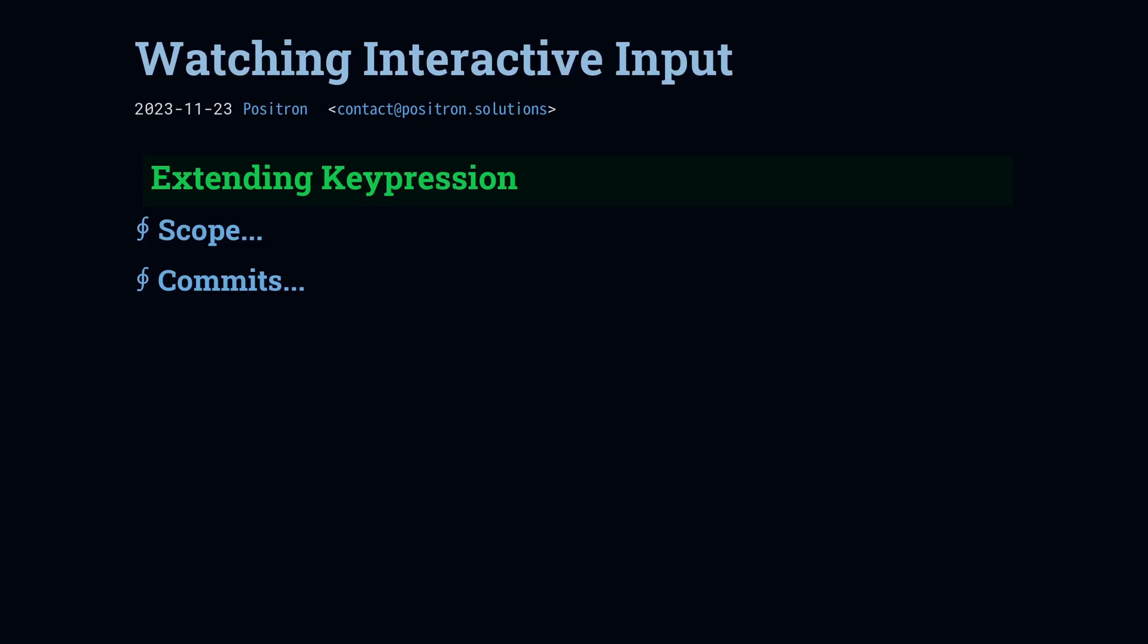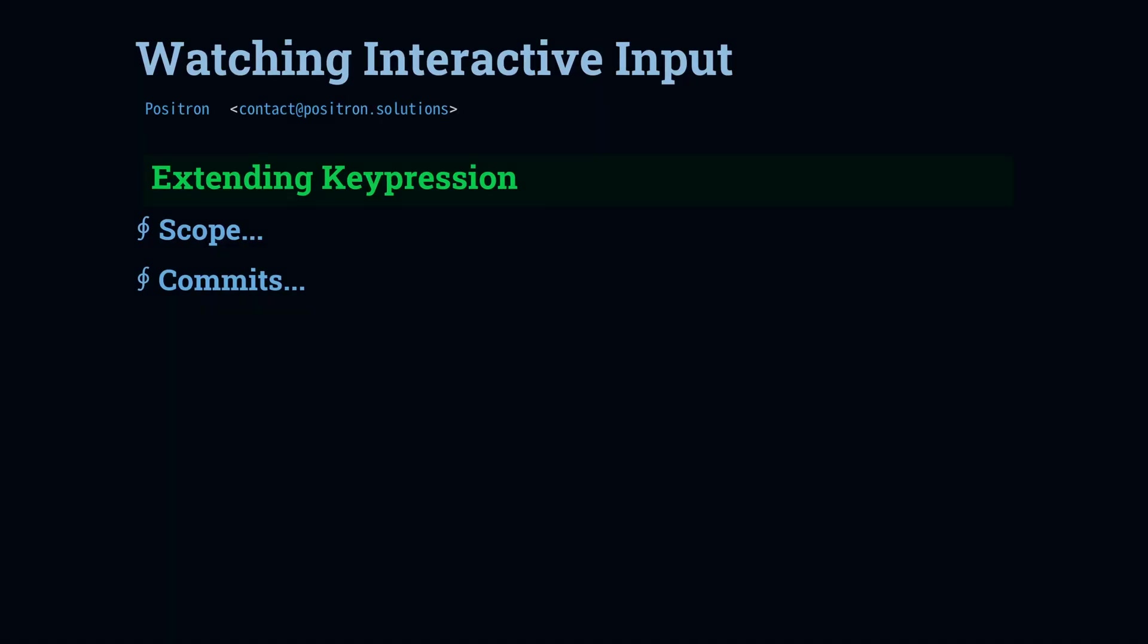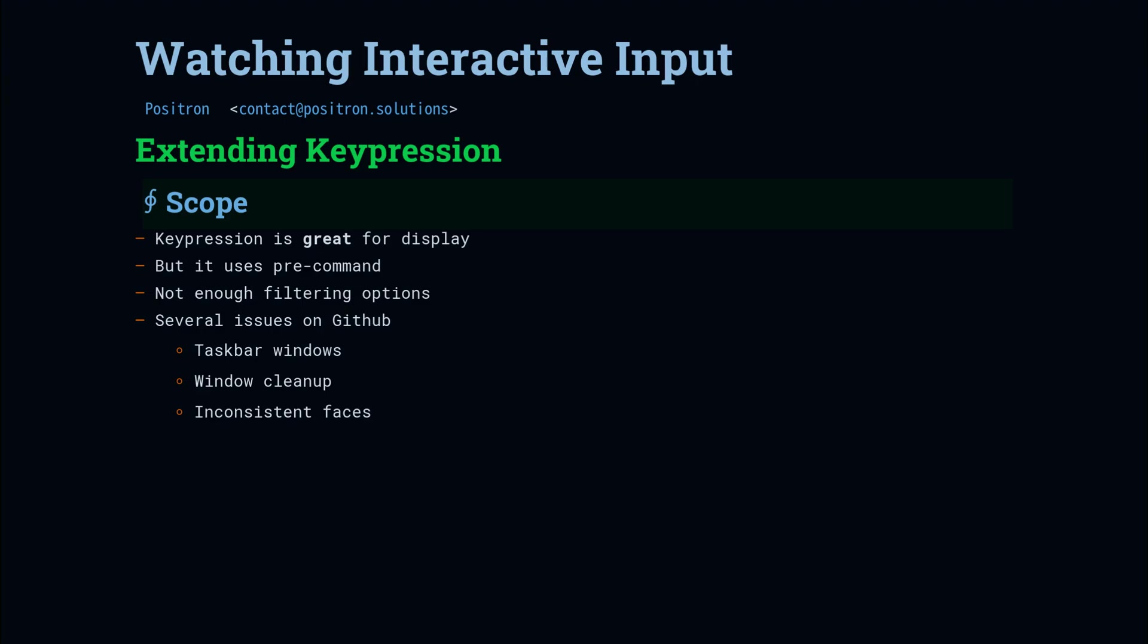Now we're going to go over some changes that I made to the keypression package. This is going to add some context so that if you go to the PR and look at the commits, you can understand what each commit does. When I first found the keypression package, I really liked the results, but it did have some limitations. It only used a pre-command, so it couldn't show me what command am I running with meta-x. It would show me that I was using meta-x, but not what I picked.